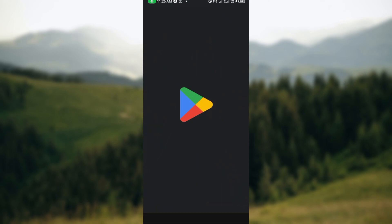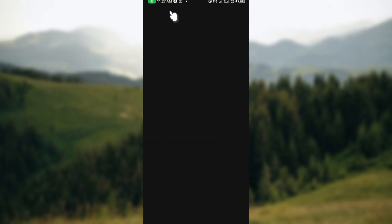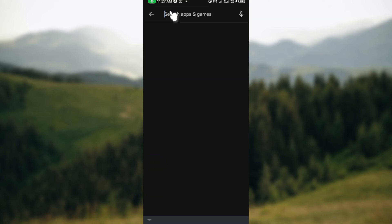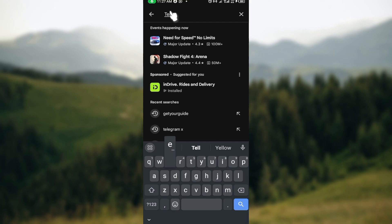After selecting Play Store, you'll be taken to your Play Store where you would see quite a number of applications. Once you can see that, the next thing to do would be to go to the top part of the screen where you can see the search box, click on it, and then type out Telegram X.